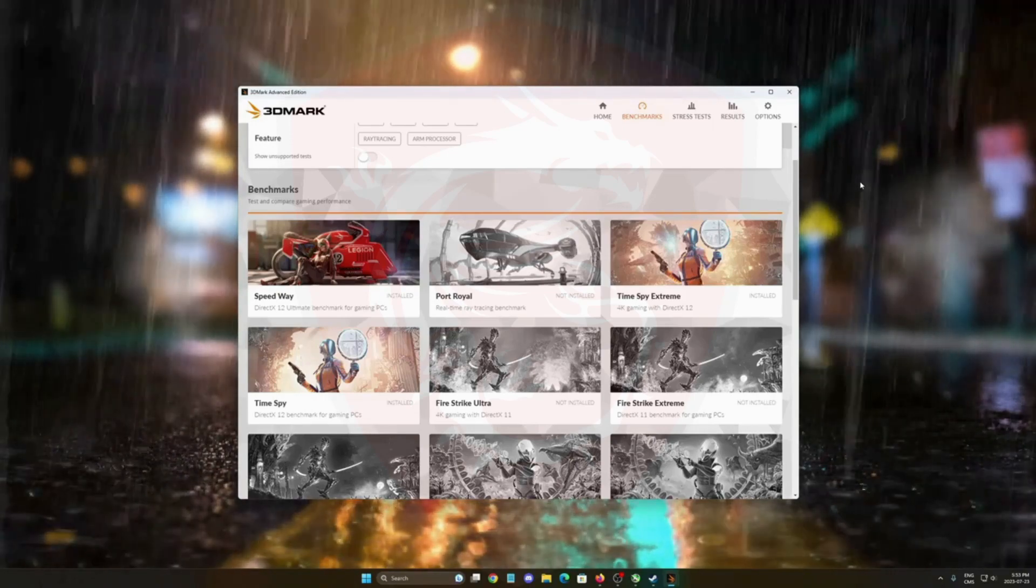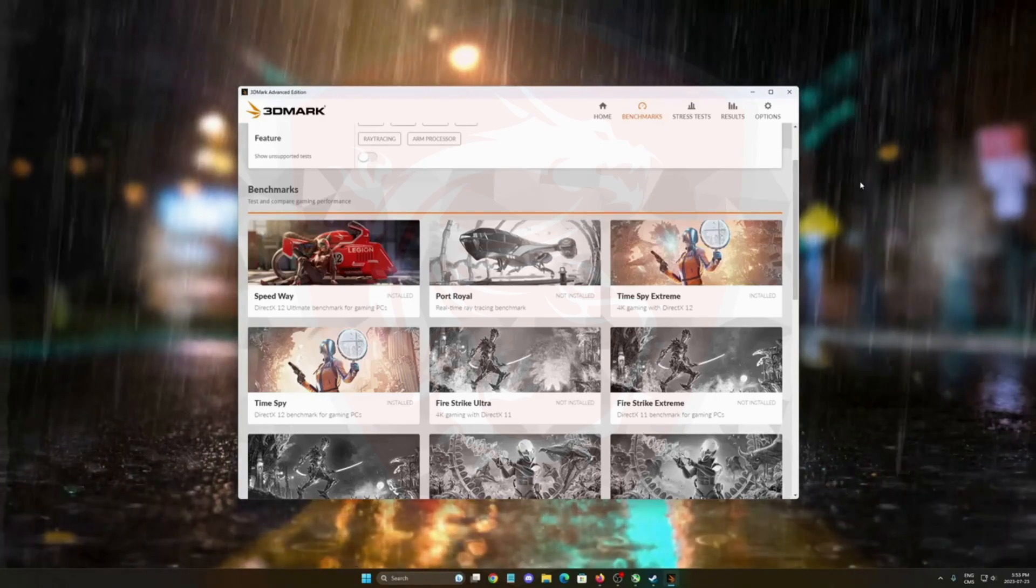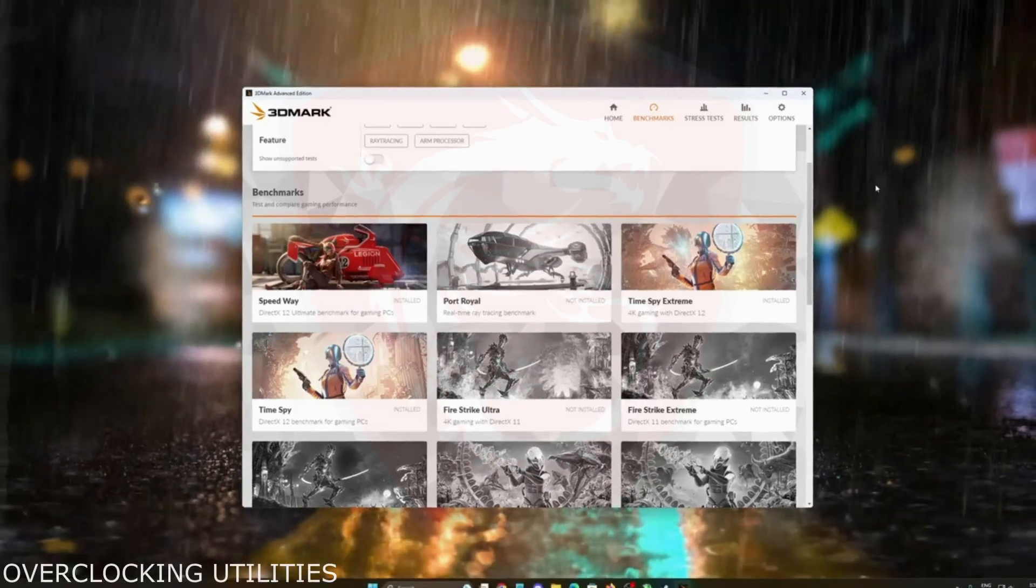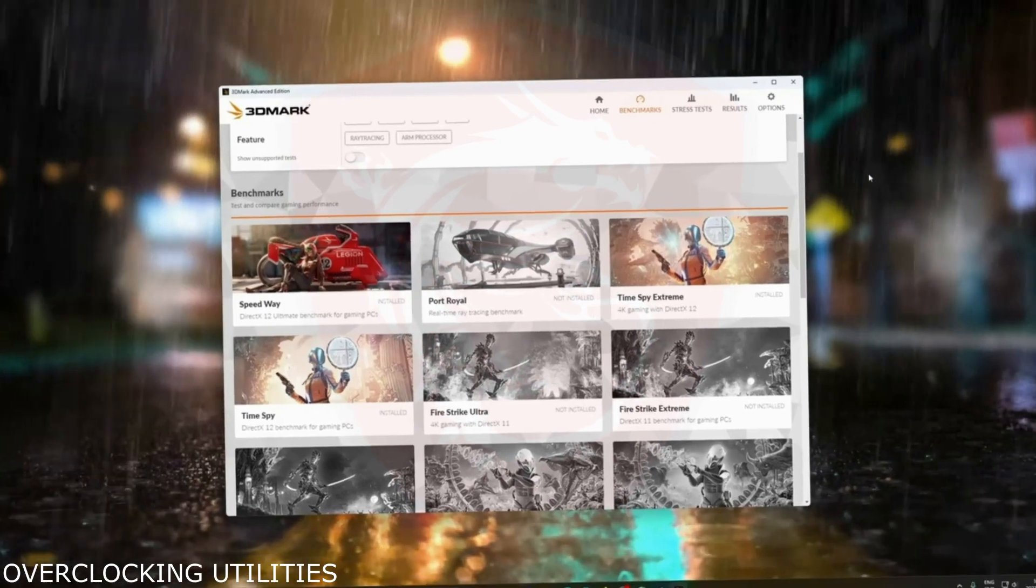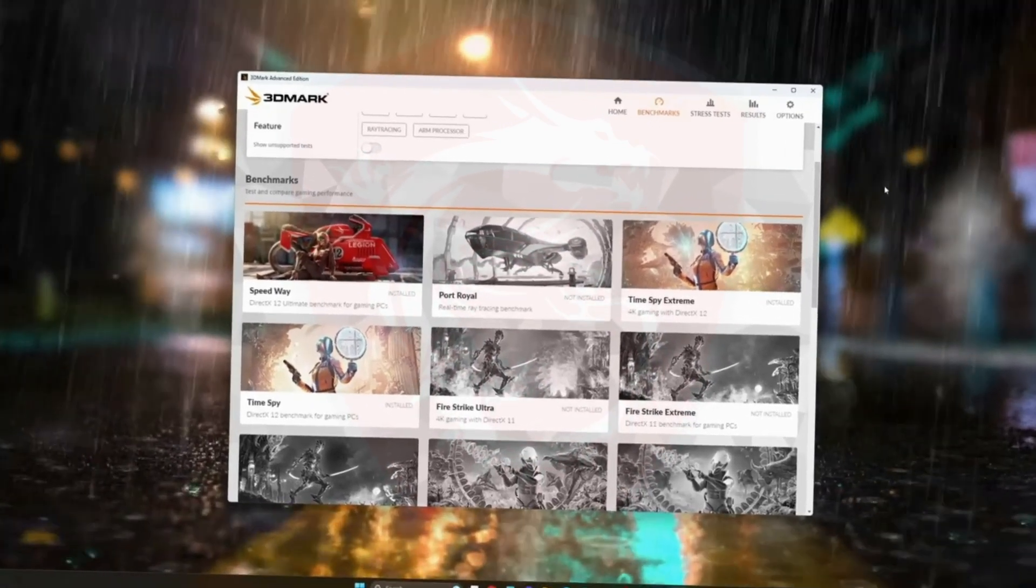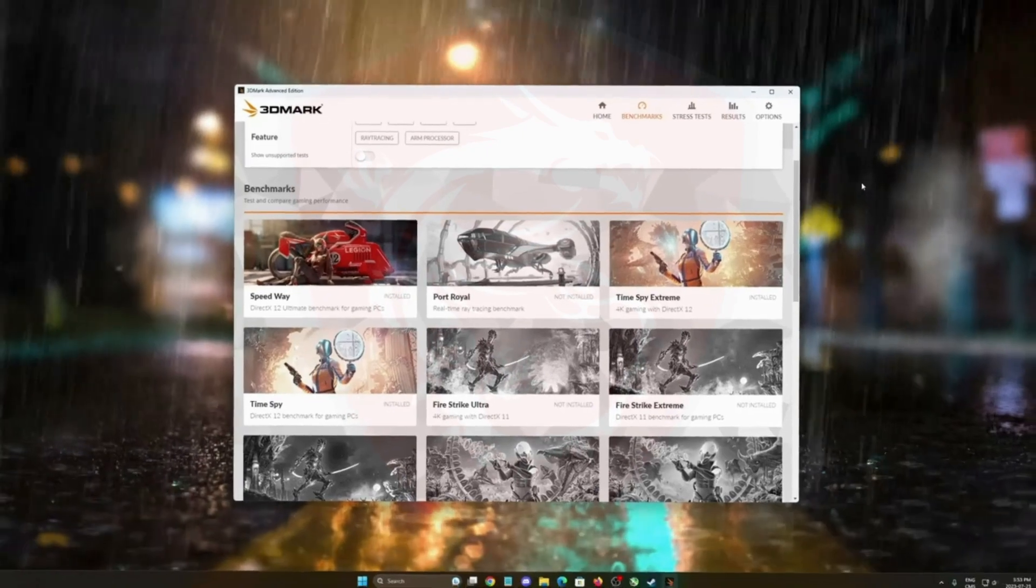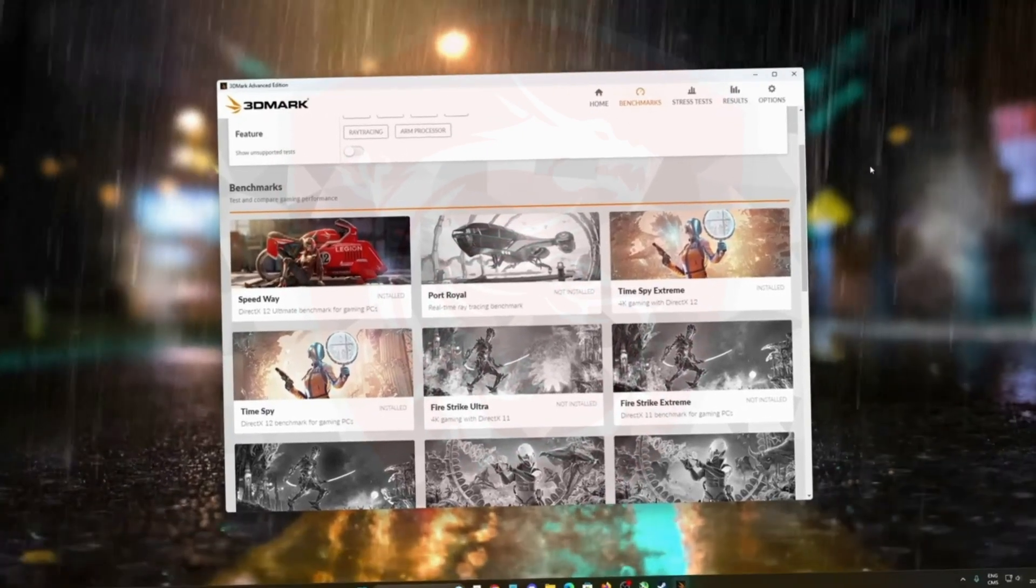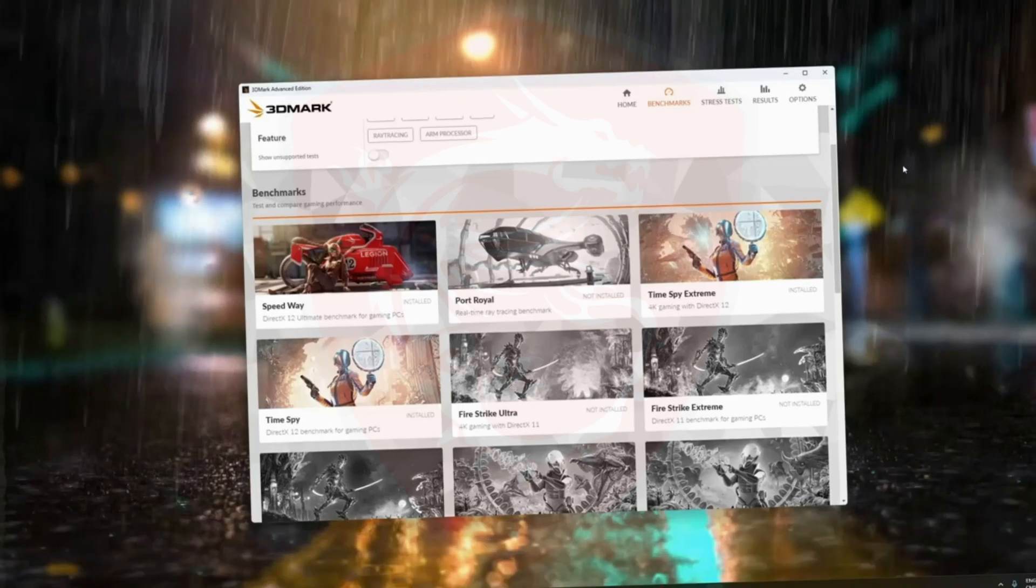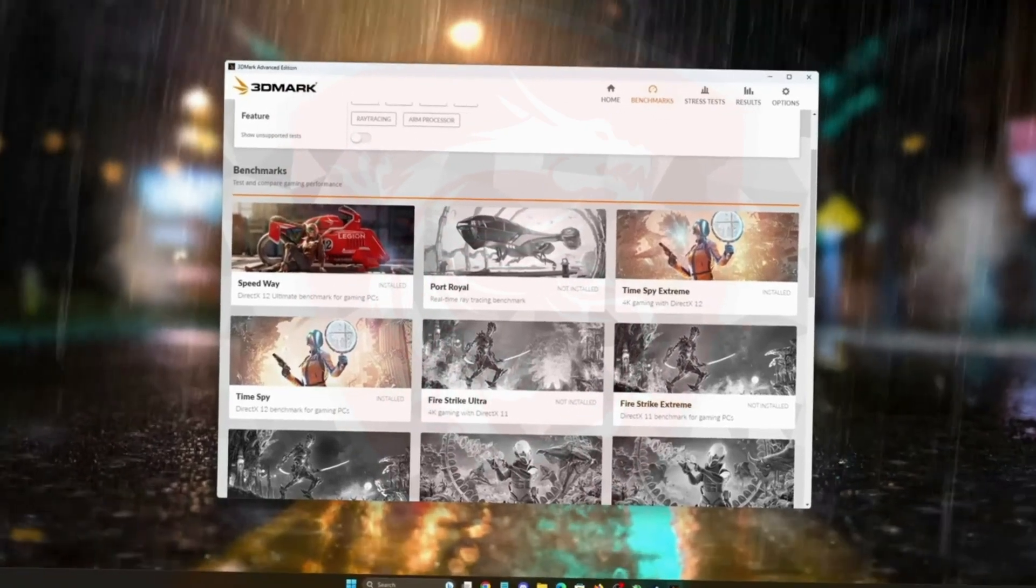What I really recommend: just go default without any overclocking, do your benchmark, take note of the score, and after that do your overclocking. Because sometimes you can have a stable overclocking but your score will be lower. So really important you don't want to lose fps when you overclock.